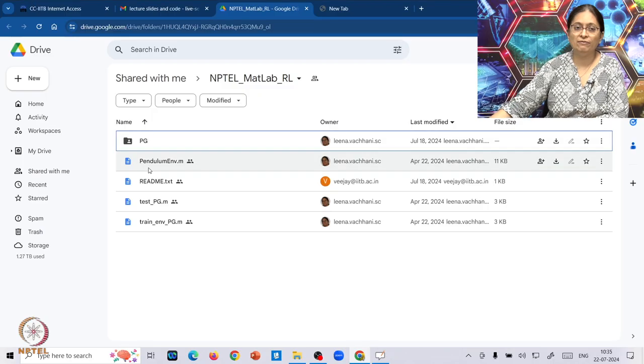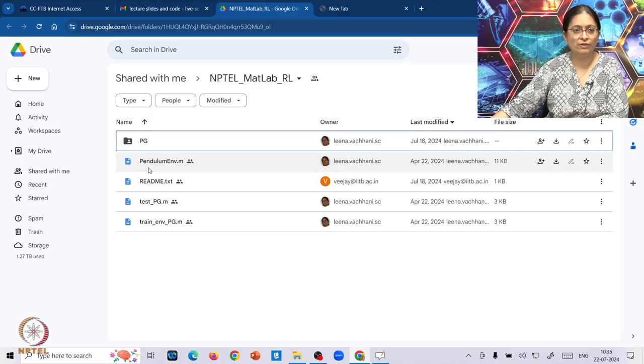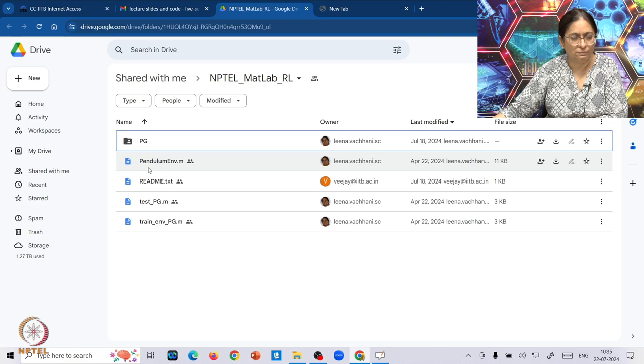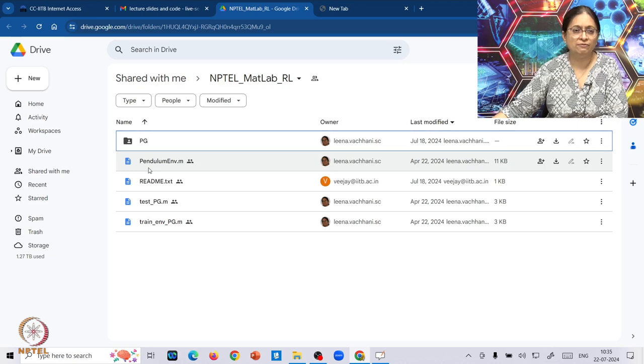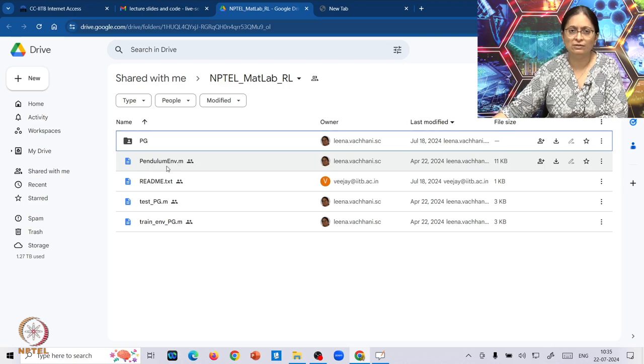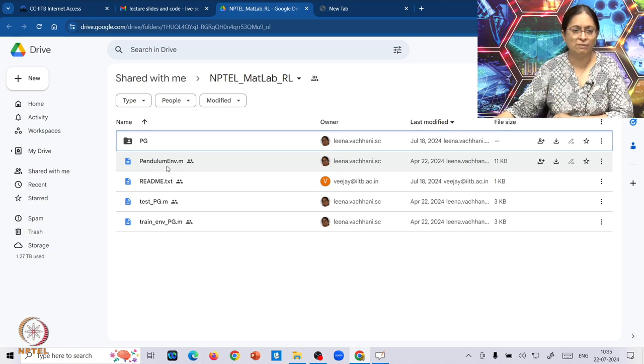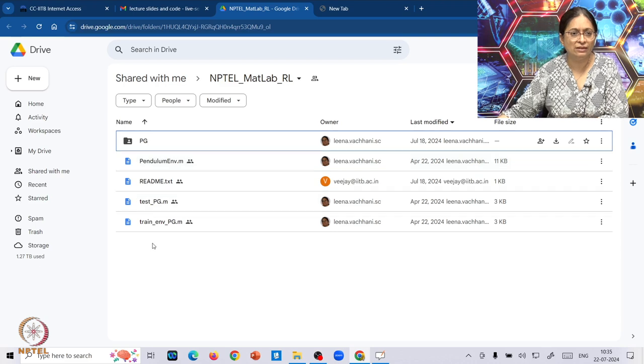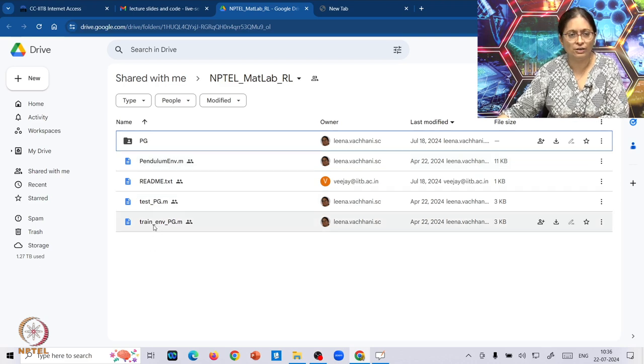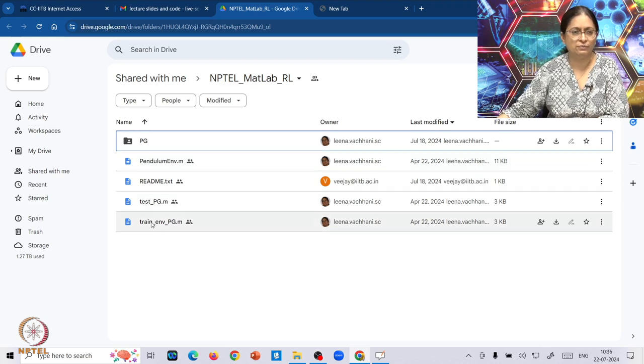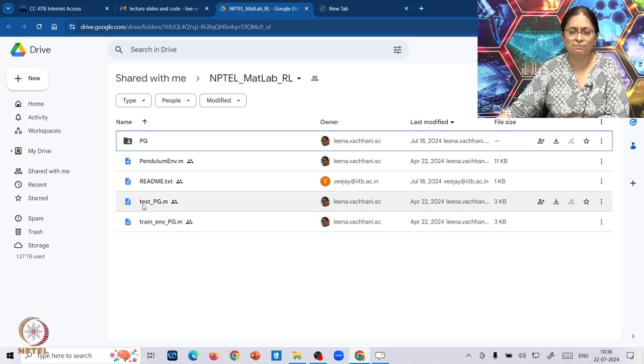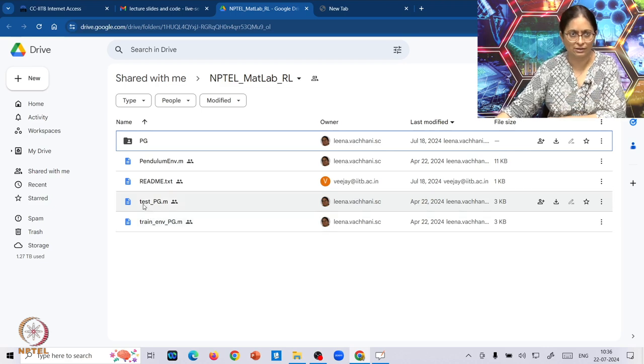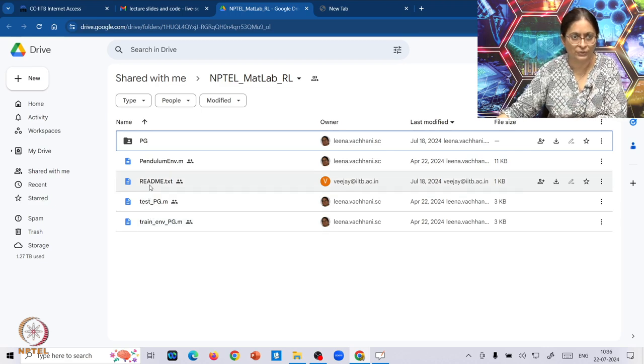In the MATLAB environment, we provide you three MATLAB files: a pendulum environment that describes the simulated environment, and then a training environment for the policy gradient methodology.